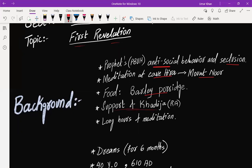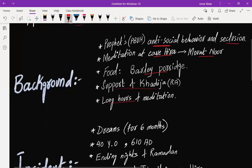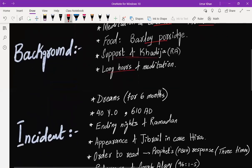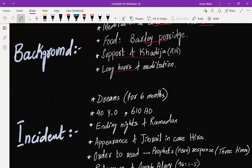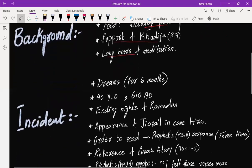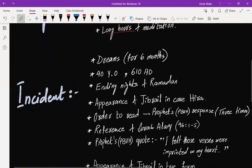With every single passing day, the number of hours was increasing and Prophet, peace be upon him, wanted to spend maximum time alone. So this is going to be the background paragraph. Then we will talk about the actual incident.